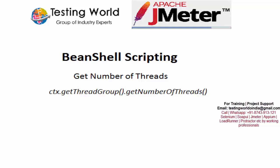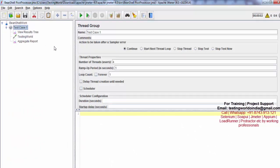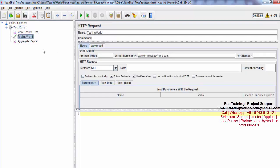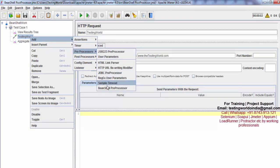At runtime, if you want to fetch the number of users on your thread group, you can find it. I'm moving to the JMeter test plan — here I have the test plan and I'm on a thread group where I have set four users. I'm moving to my HTTP request step and adding a pre-processor: BeanShell pre-processor.